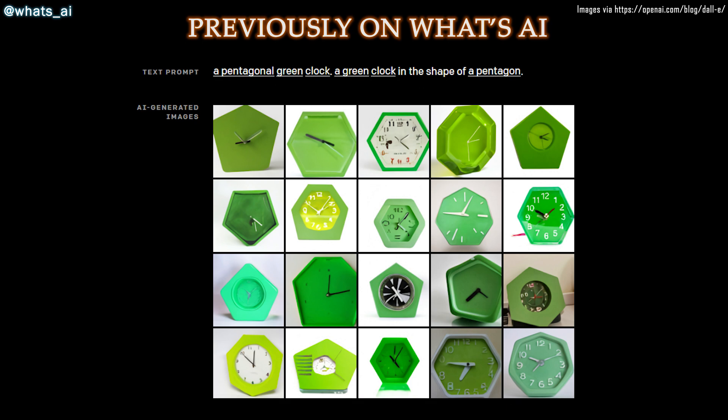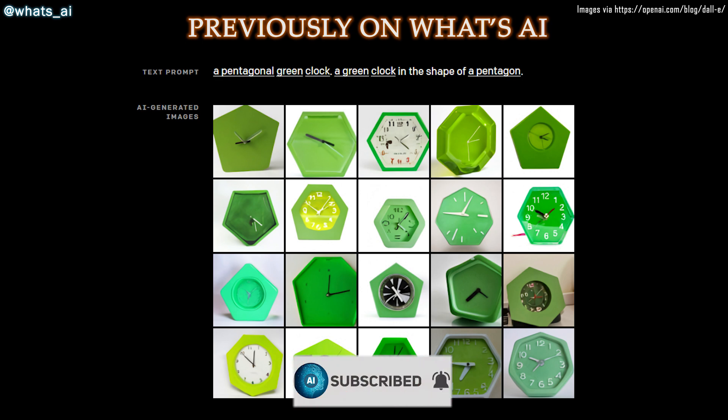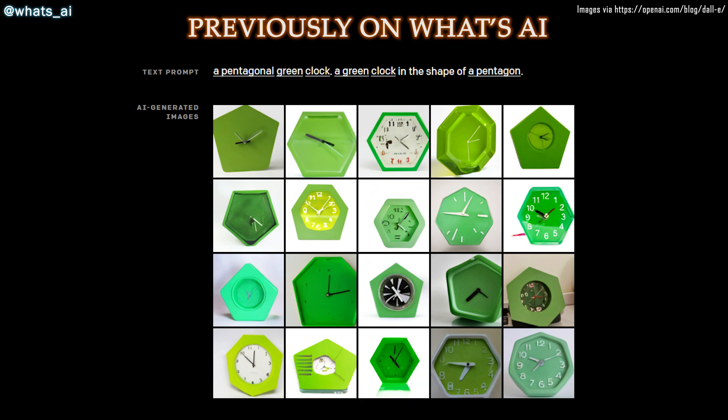It's a smaller version of GPT-3 using 12 billion parameters instead of 175 billion parameters. But it has been specifically trained to generate images from text descriptions using a dataset of text-image pairs instead of a very broad dataset like GPT-3. It can generate images from text captions using natural language, just like GPT-3 can create websites and stories.